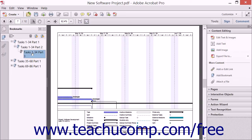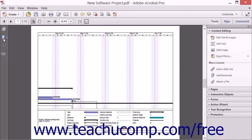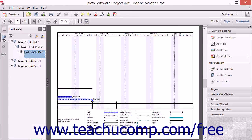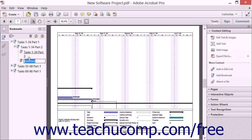To add a bookmark to a PDF using Acrobat, open the Bookmarks panel by clicking the Bookmarks button that appears in the navigation bar in the navigation pane. Then click the New Bookmark button that appears at the top of the panel to add a new untitled bookmark to the pane. Type a name for the new bookmark and press the Enter key on your keyboard.